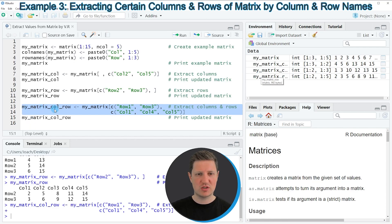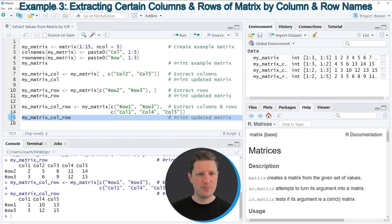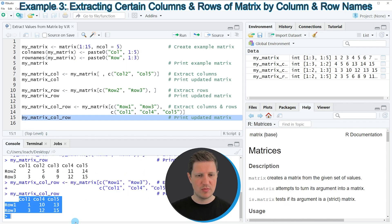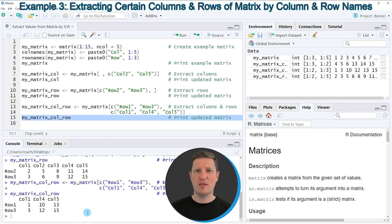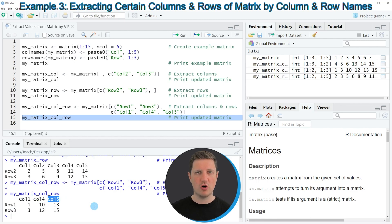We can print this matrix to the RStudio console by running line 15. The output shows another matrix subset based on the column and row names of our matrix, consisting of the first and third rows and only the first, fourth, and fifth columns.